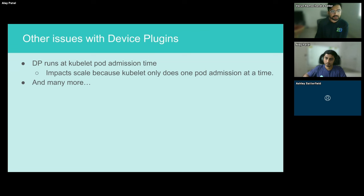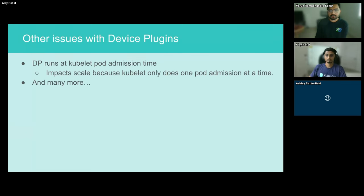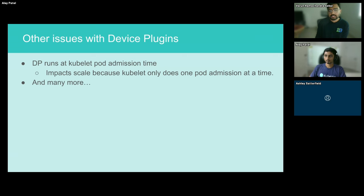There is also a scale issue with the device plugin framework. The device plugin gets invoked as part of kubelet's pod admission. If you have a large node with eight GPUs and want to run 16 VMs with the 2-to-1 vGPU class GPUs at the same time, you need to wait for all 15 VMs to have their GPUs allocated before the 16th VM gets its GPU allocated and can go to running. This takes up a lot of time as you wait for all 16 VMs to start running.